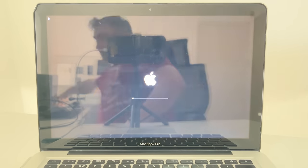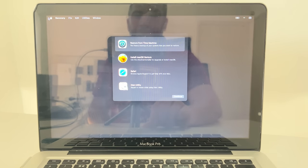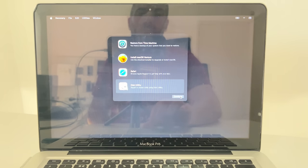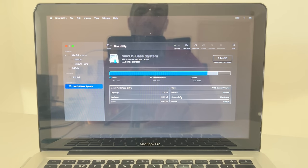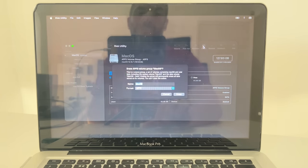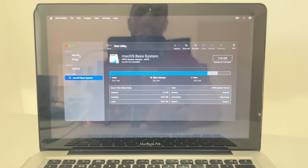Once we're in the macOS Recovery menu, this is your last chance to do a Time Machine backup if you haven't already. If you've skipped ahead, reboot and go back to the previous steps. Otherwise, go down to 'Disk Utility' and click 'Continue'. Select your SSD drive — not the spinning drive. We want to erase the SSD and format it as APFS. Let that run; it won't take long.